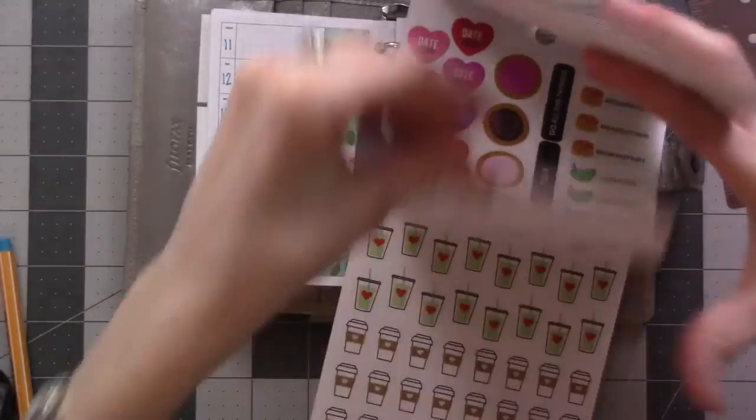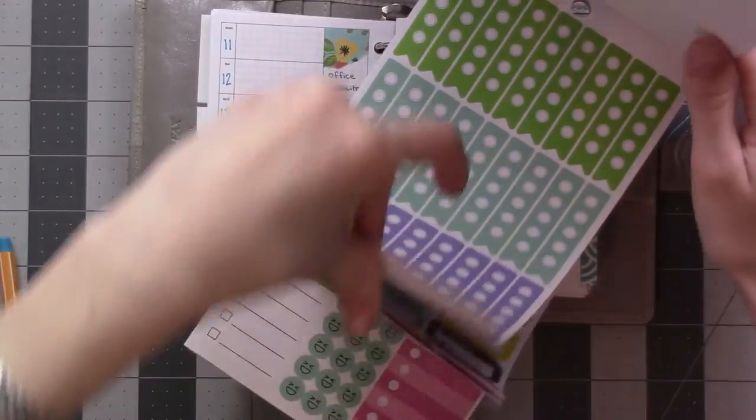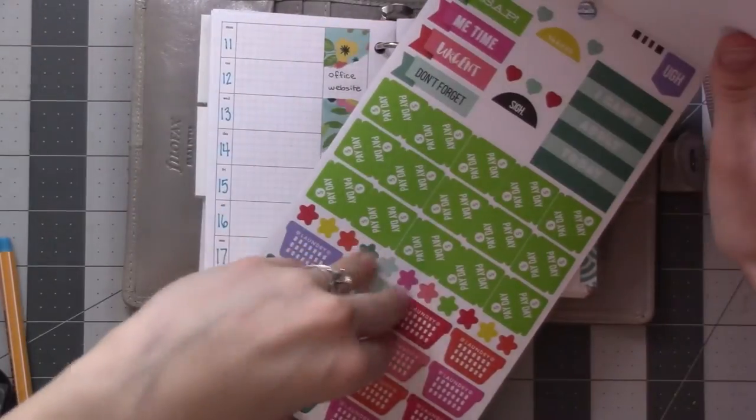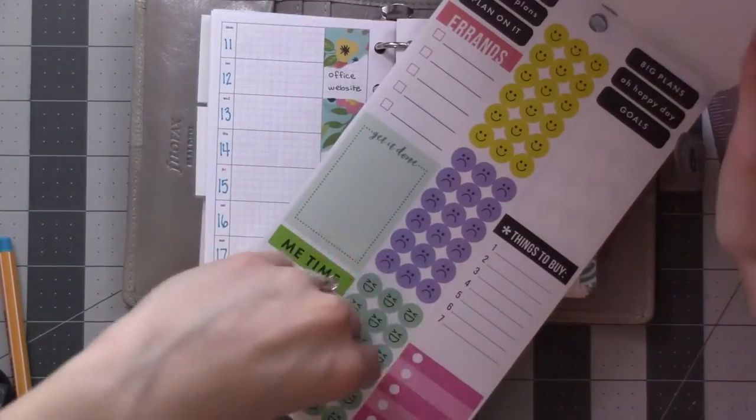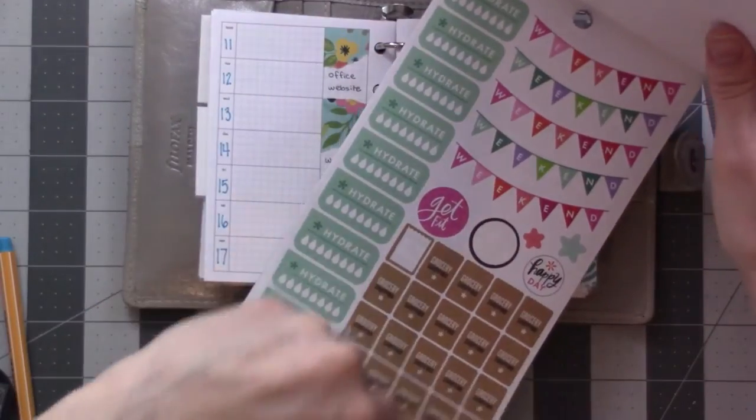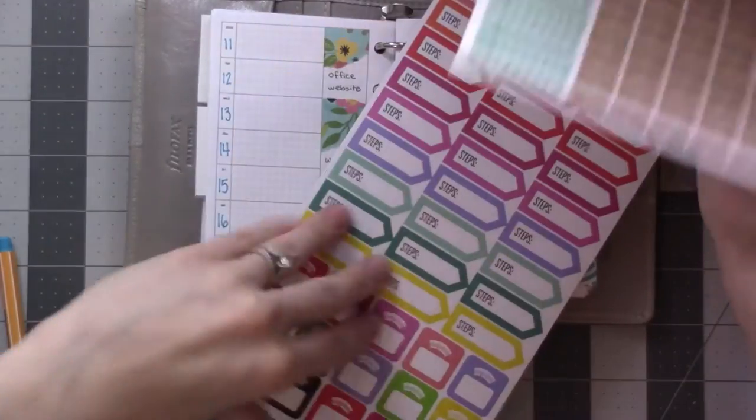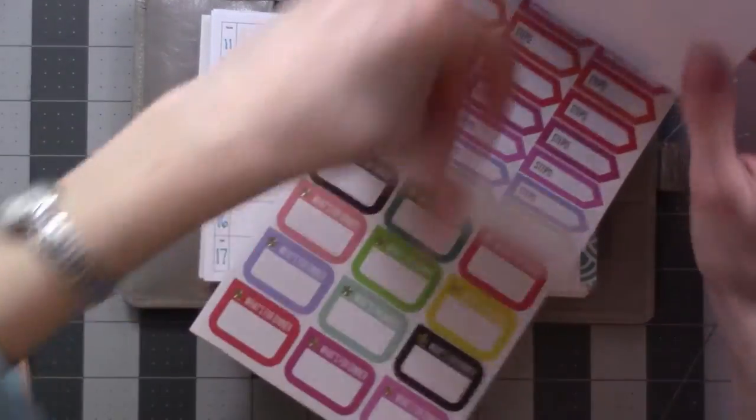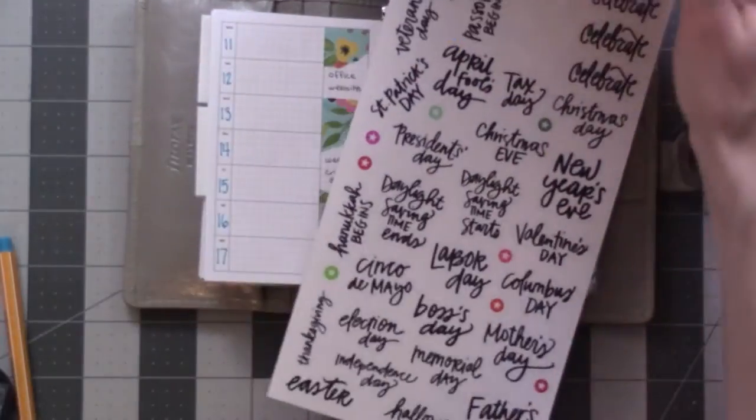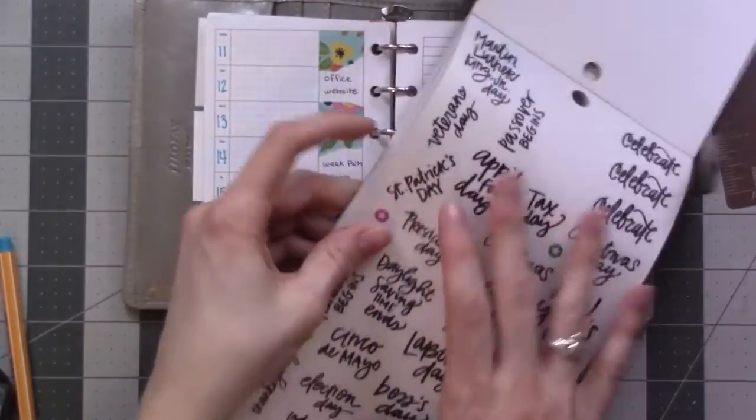This is the Happy Planner sticker book. I got this as a gift. I tried to use it when I can, but a lot of them are a little bit too big. Okay. I'm looking for the sheet. Oh, here. Here it is. Oh, yeah. Good. Perfect. Perfect. It is a small sticker.